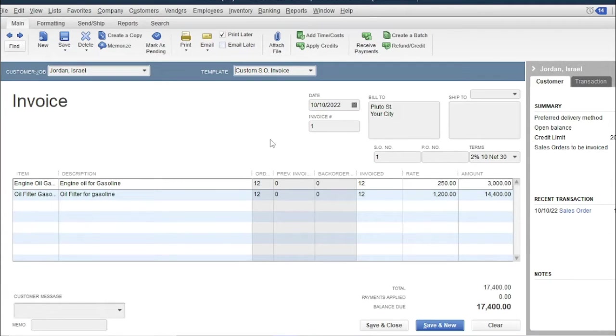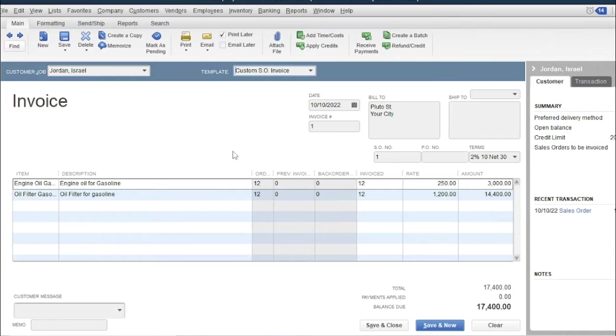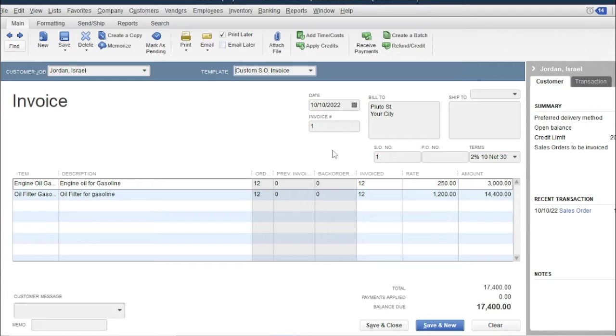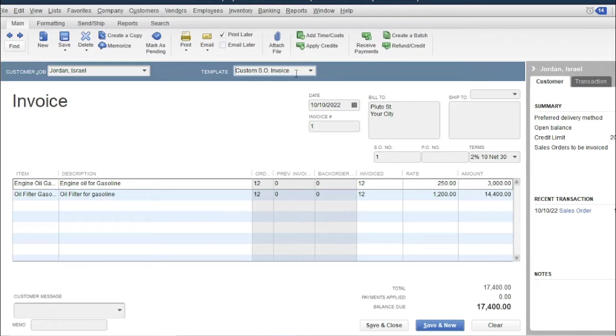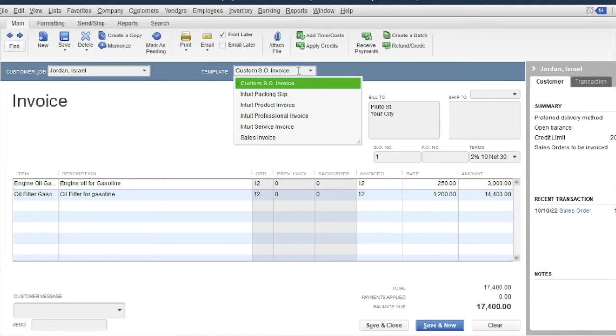In this transaction, we need to select the sales representative. However, we don't have a sales representative in our form. To add the sales rep, we need to use the template we just created from our previous lesson. Click template, then select sales invoice.